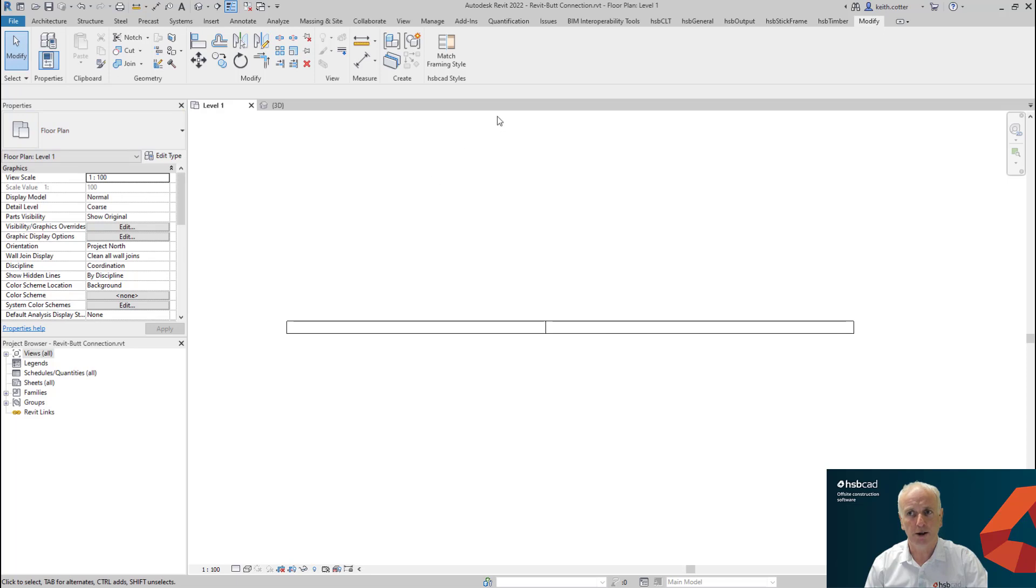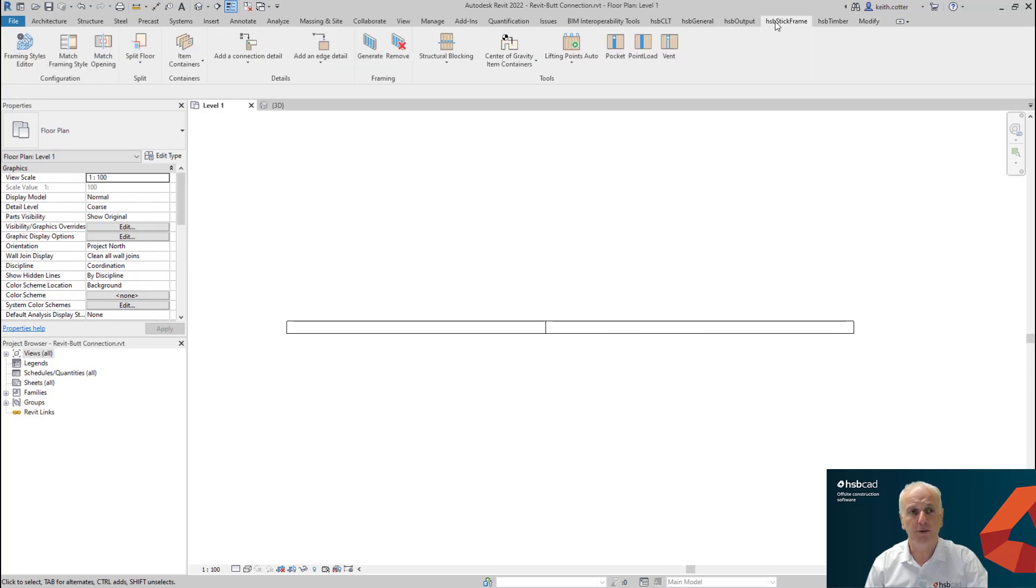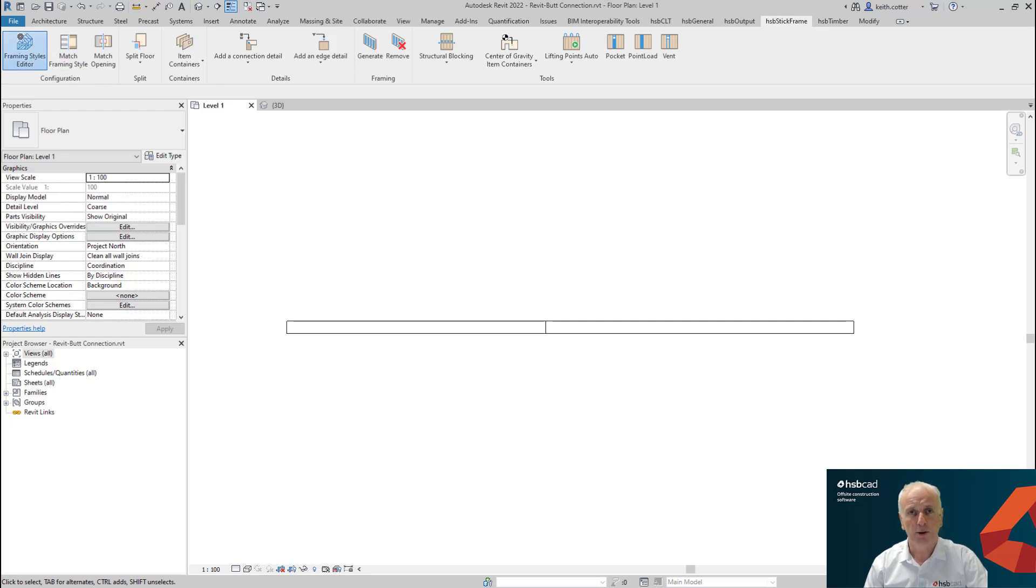So let's go and take ourselves to the Framing Styles Editor. So we go to the stick frame and Framing Styles Editor. If you've not followed my Framing Styles Editor before now, you should look at some of the earlier recordings and it covers the Framing Styles Editor in detail.